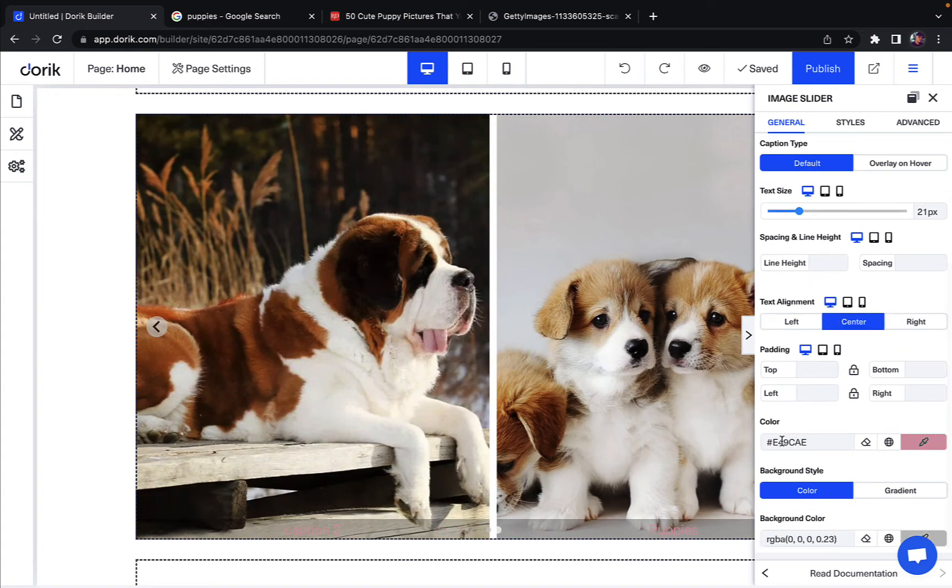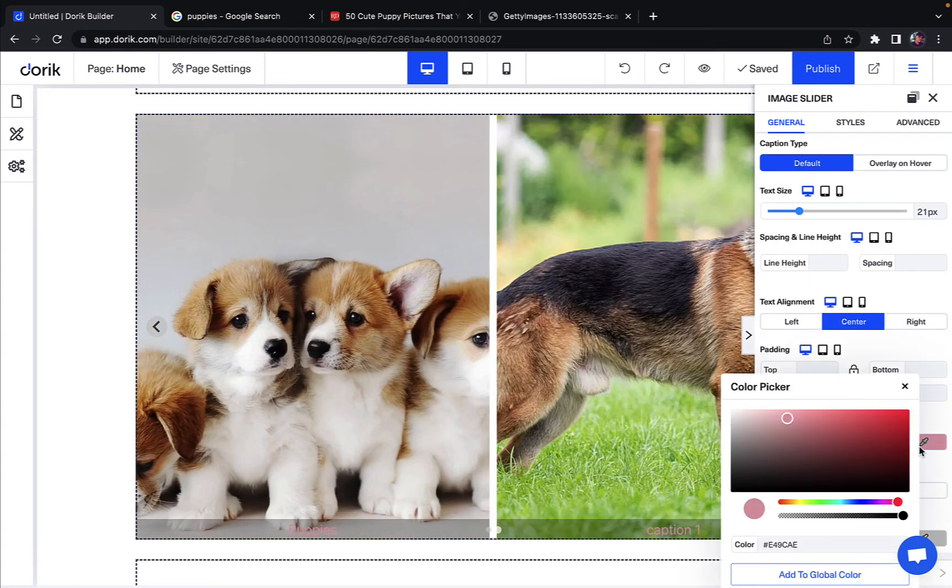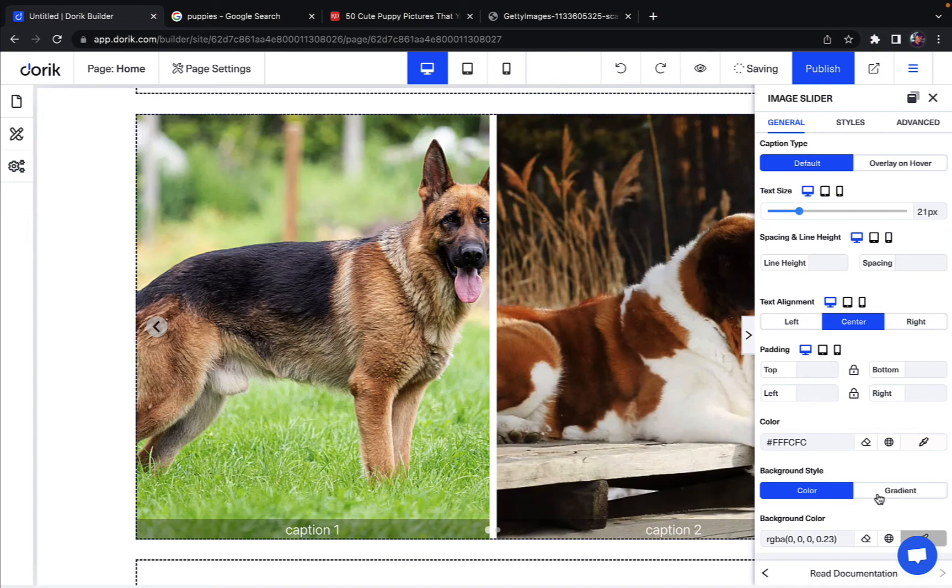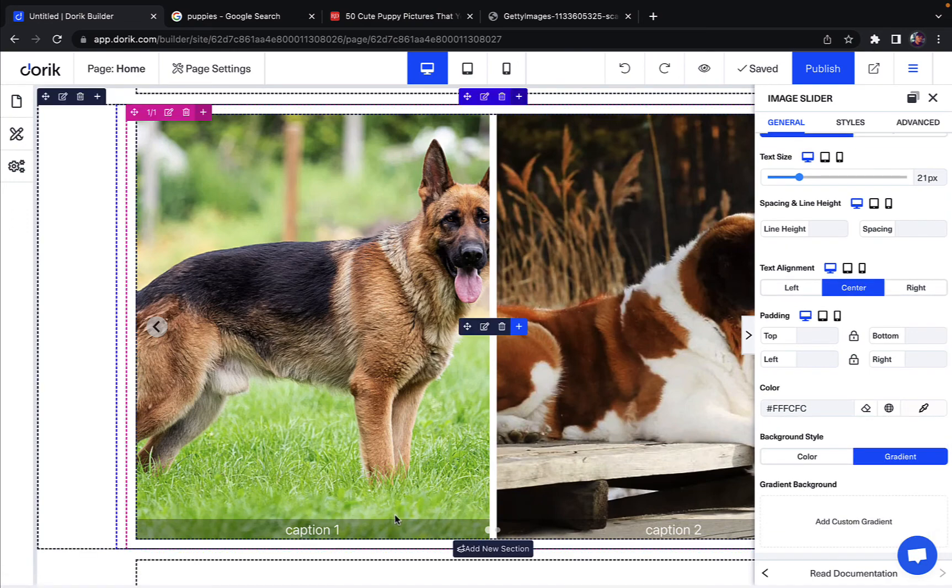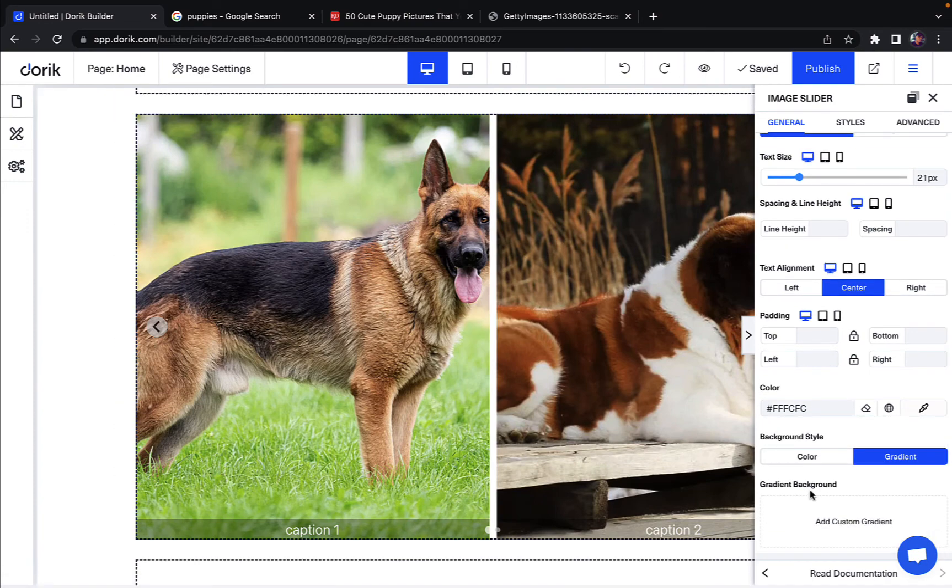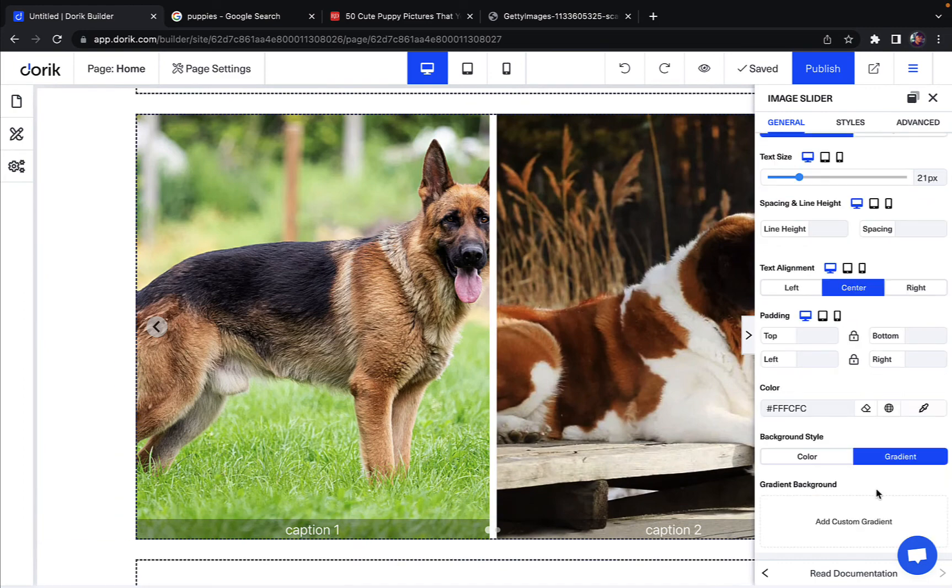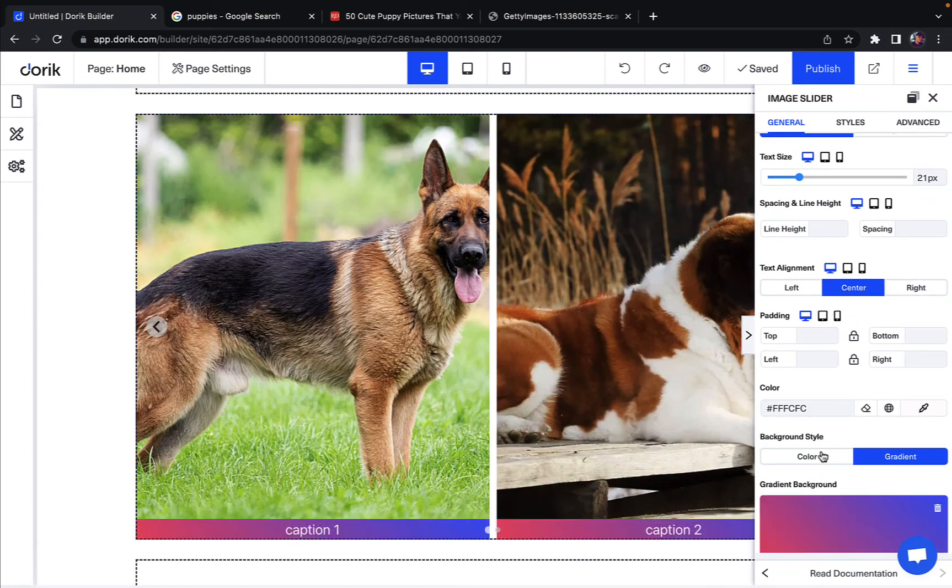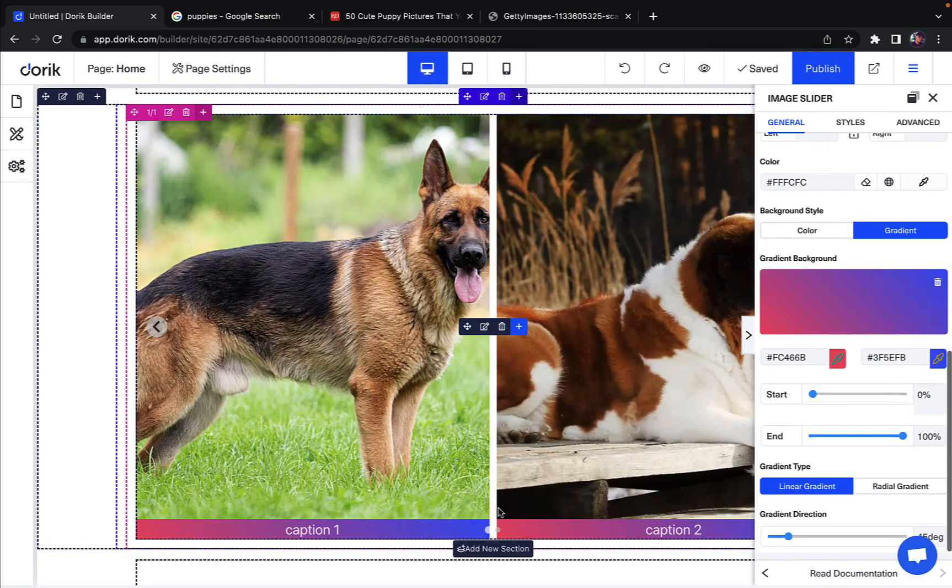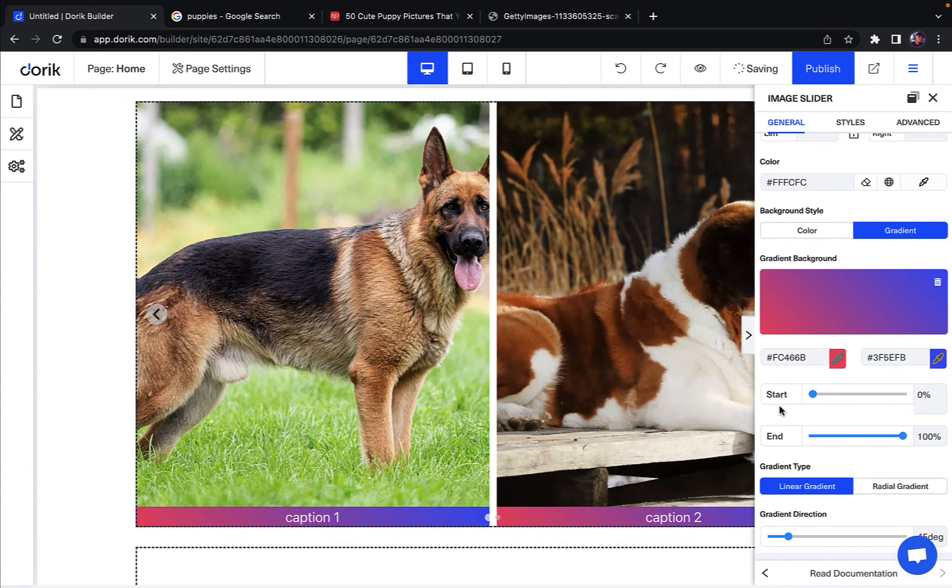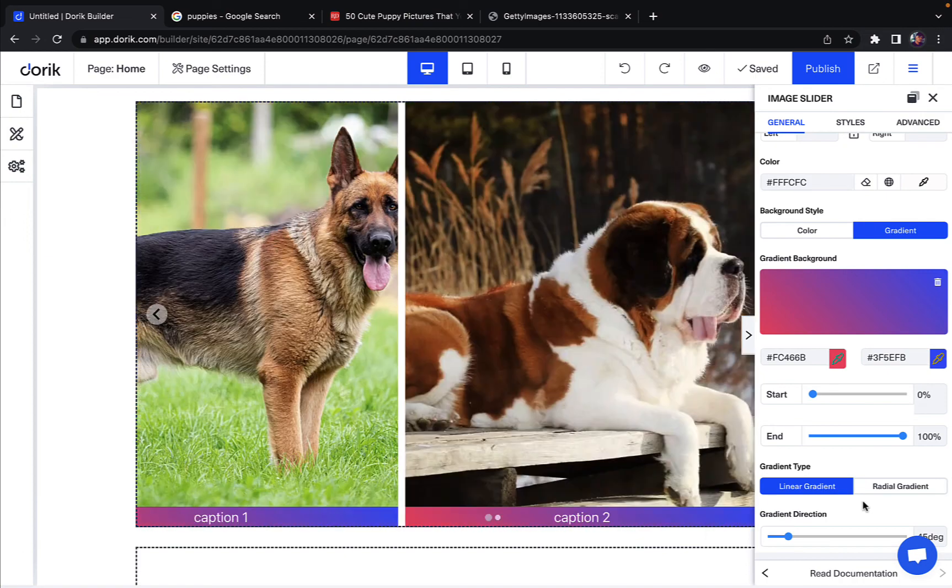You can adjust the color of the caption. Let's change it to white. There you go. You can also change the background style of your caption. Right now this is just gray. So let's give this a gradient and boom, gradient appears, looks good that way. You can also change or adjust the gradient types.